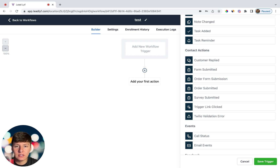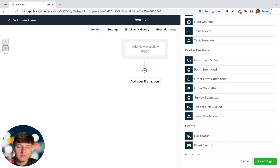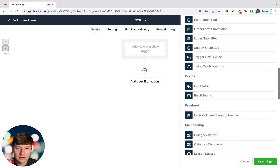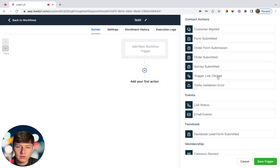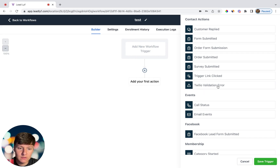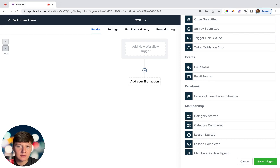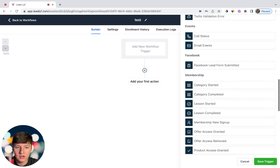Then you have Order Form Submission — whenever someone fills out an order form and purchases a product or service, this trigger sends them a text like 'welcome to our platform, check your email for login credentials.' Next is Order Submitted for product sales, Survey Submitted for when clients fill out your surveys, and Trigger Link Clicked, which is an outdated feature you don't need to worry about much. There's also Twilio Validation Error, but most of you will be using Lead Connector, so skip that. Under Events you have Call Status and Email Events, mostly for telecommunication purposes.